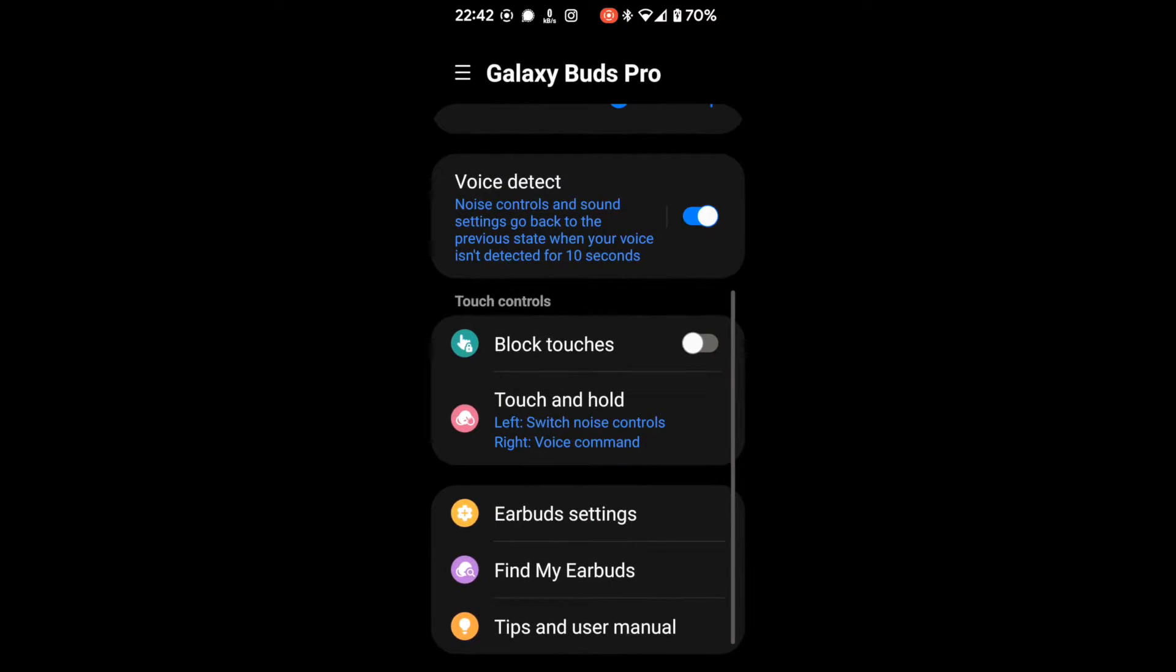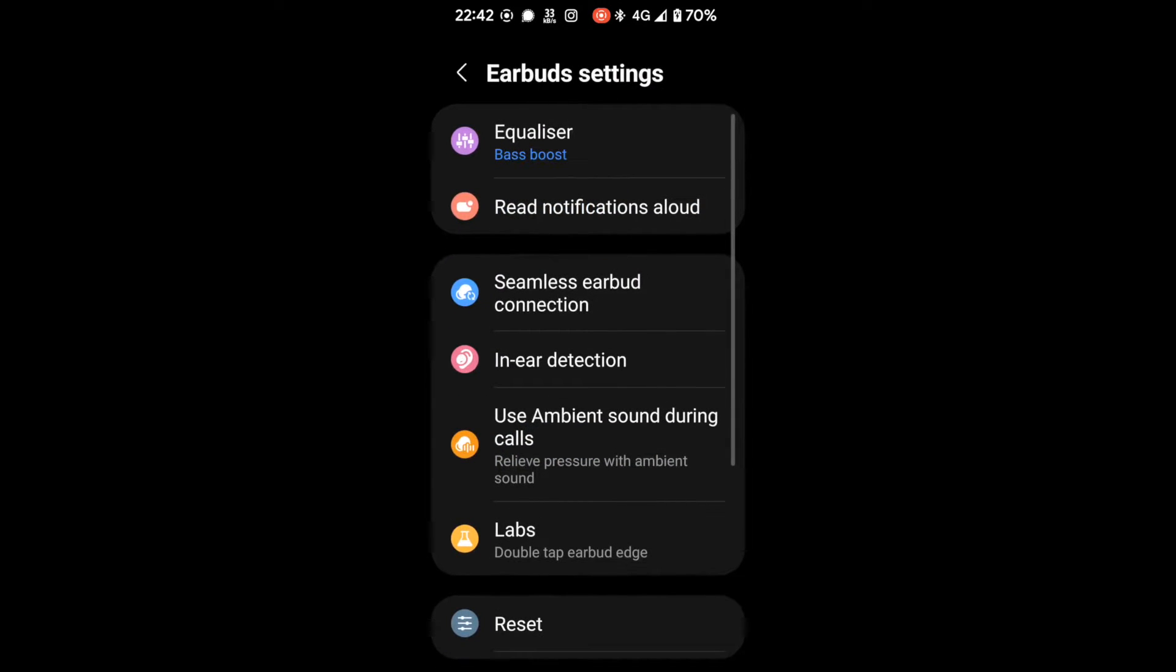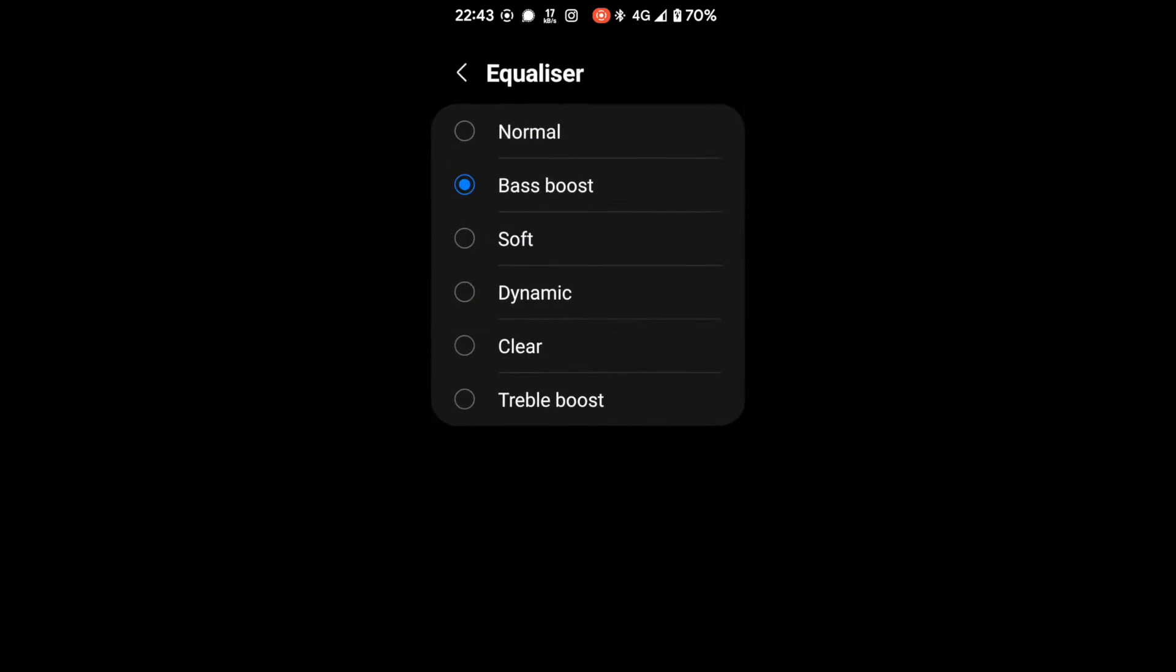So let's look at earbuds settings. So in here we've got many other facilities. The most interesting one to me is the equalizer setting, which I think we set on dynamic.